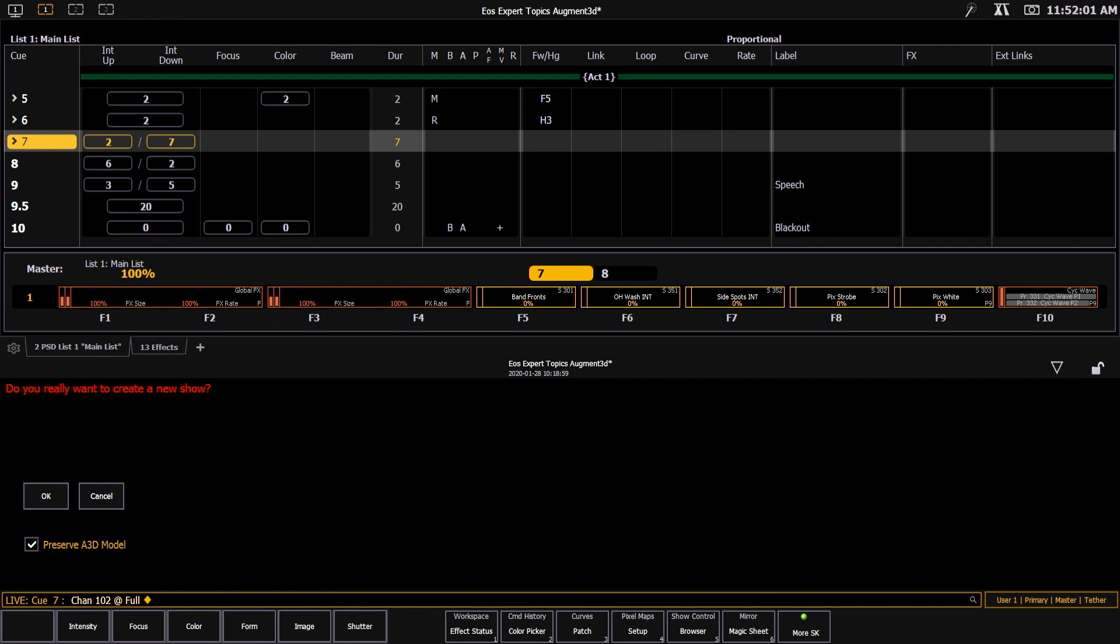I now have a new checkbox that says preserve augmented model. This gives me the ability to have my theater model or my set model in the augmented area and allow it to stay there and just change the lights that are around it.